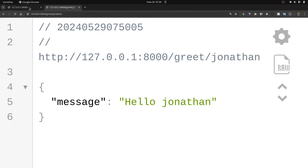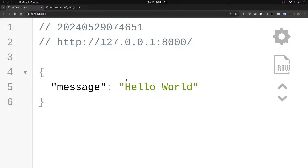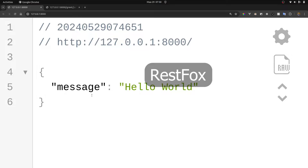In a real-world scenario we may want to use an HTTP client that makes it easy to make requests with different HTTP methods. Depending on your preference you may choose tools like Postman, Insomnia, or curl, but I'm going to use REST Fox, which is a very lightweight open-source tool for making HTTP requests. Let me open up REST Fox and look at how it works.